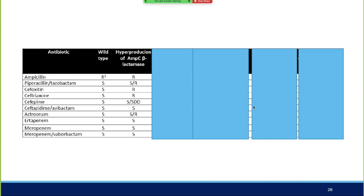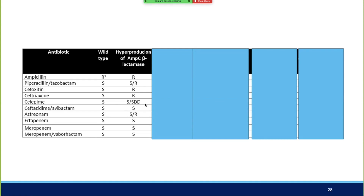Looking at wild-type versus hyperproduction AmpC susceptibility patterns: with hyperproduction AmpC, zosin and piperacillin-tazobactam may show variable sensitivity or resistance. Cefepime can be sensitive or susceptible dose-dependent. Aztreonam is likely resistant. The critical marker is cefoxitin—in an ESBL setting it should remain sensitive, but cefoxitin resistance indicates AmpC or class C resistance.